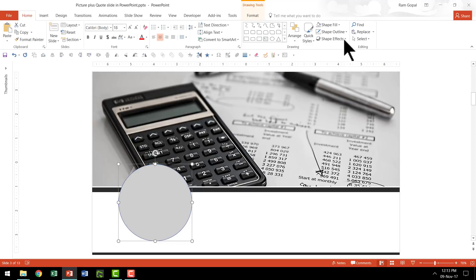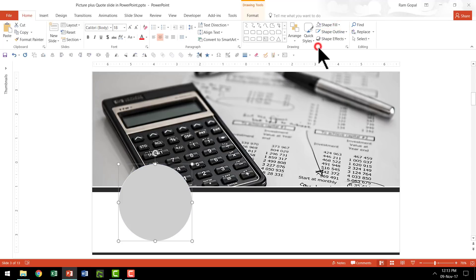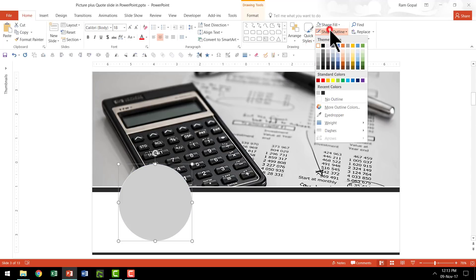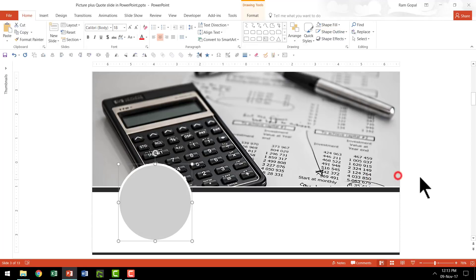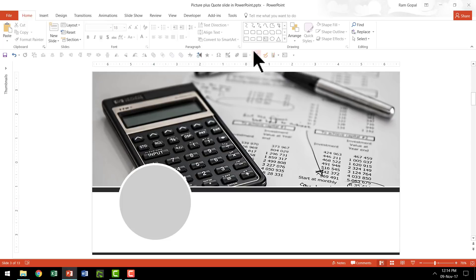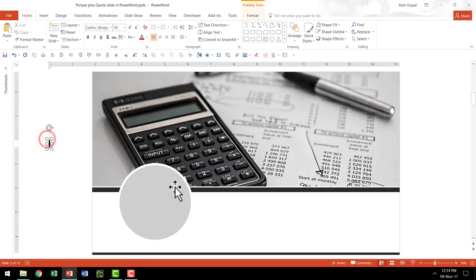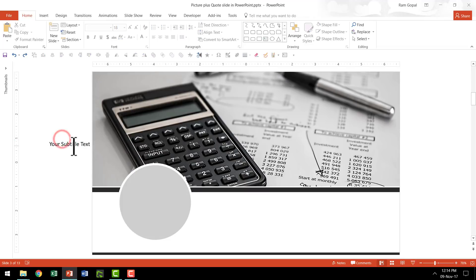That looks beautiful. And let us give it a white colored outline. So let us go to white. And then let us really increase the thickness. That gives it a very beautiful subtle effect. Then I'm going to add some text inside.